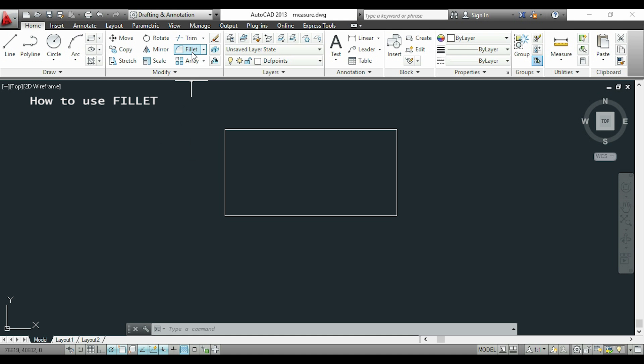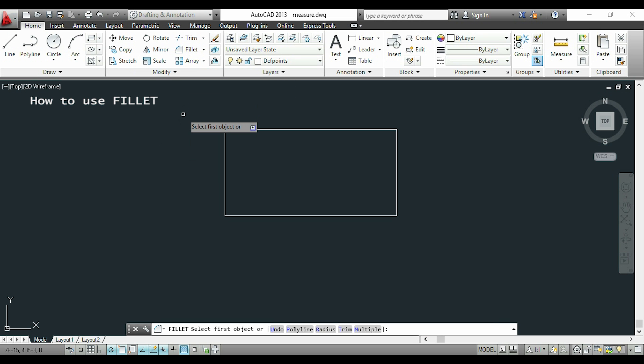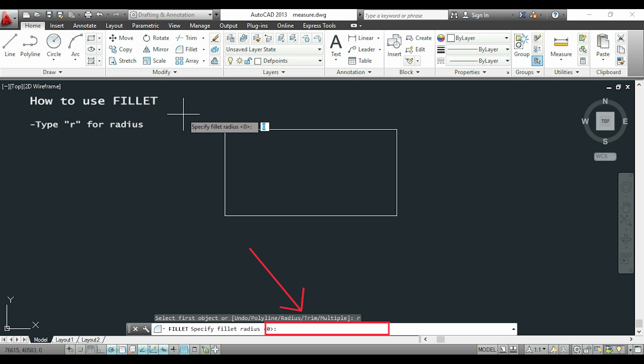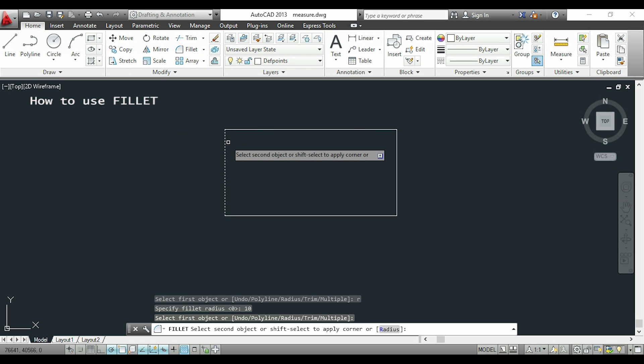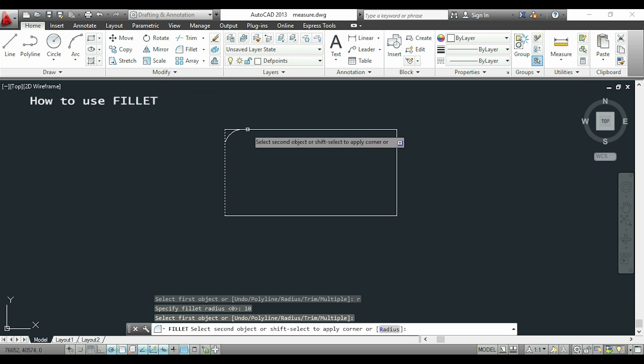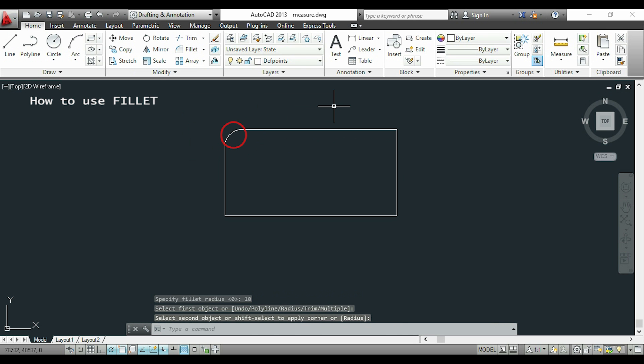We're going to repeat the process again. I click on fillet, and now if I look to the command bar, I can see all these options. I type R for radius, and I'll enter a radius of, for example, 10. I choose the lines again, and as you see, I have put in this corner an arc of radius 10.